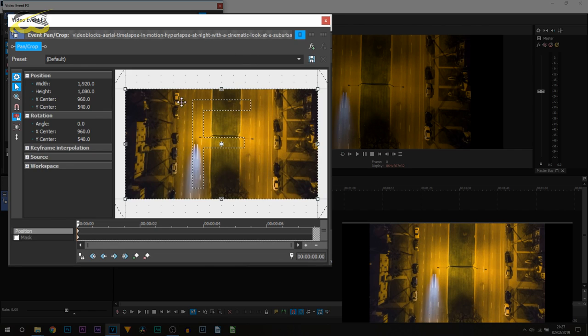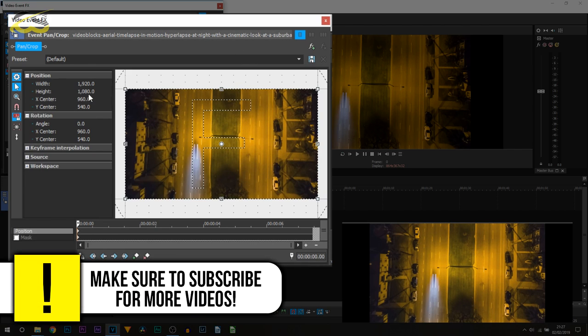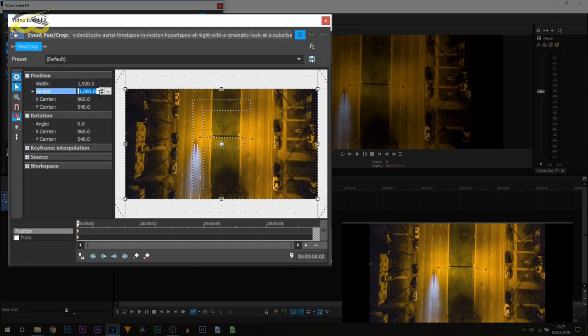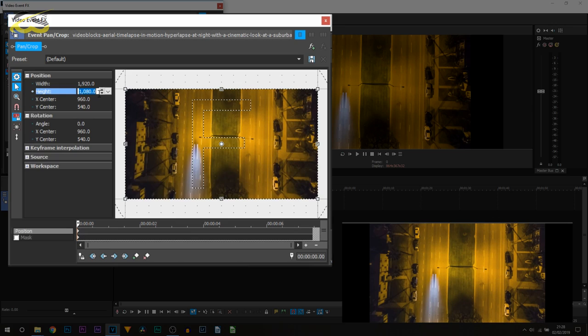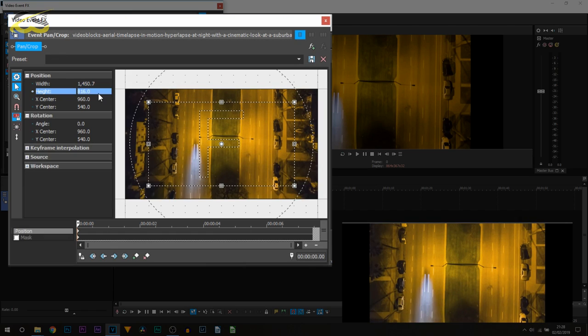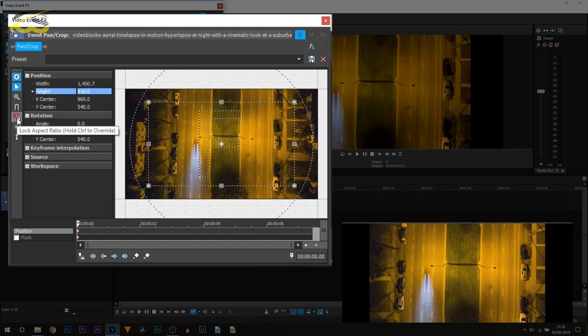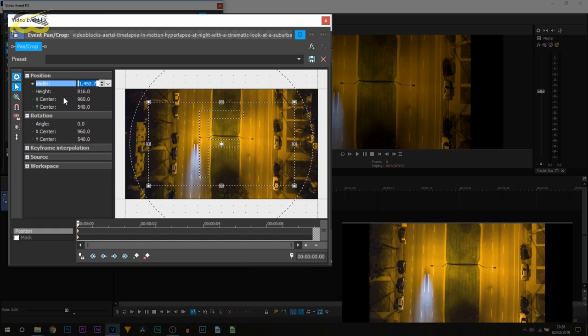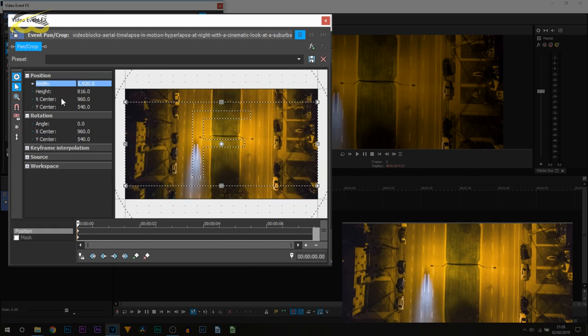Now all we're going to be doing is changing the height. So the height of course is 1920 by 1080. Since it's that, it's going to change to 816. Again, if you have a 1280 by 720 video, you're going to change the height to 544. So I'm going to be changing it to 816 and select enter. Now notice something has just happened, and the reason that's happened is because I have lock aspect ratio checked, so just bear that in mind.